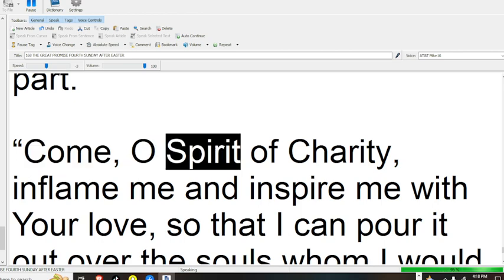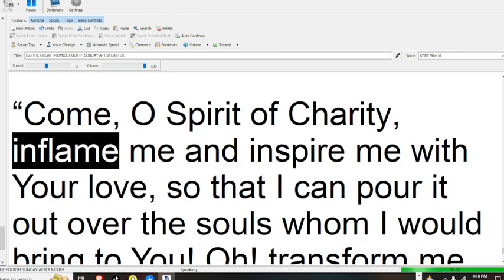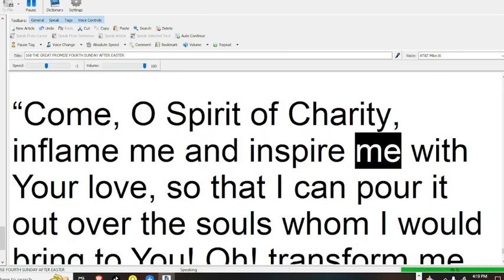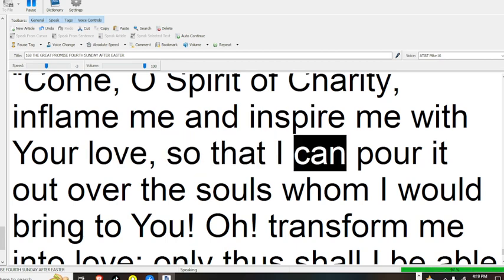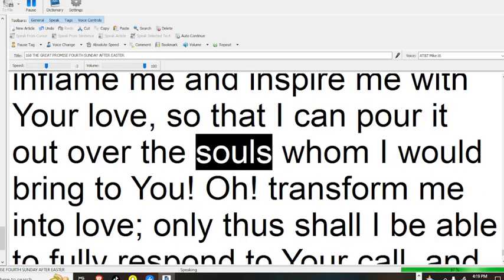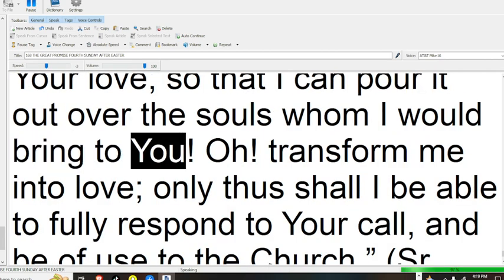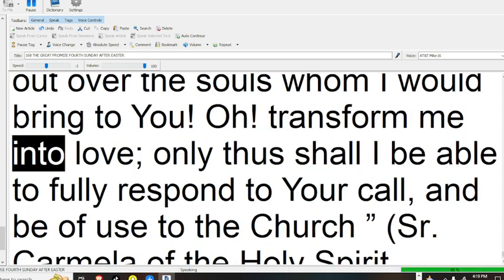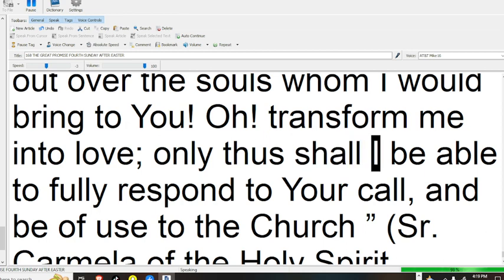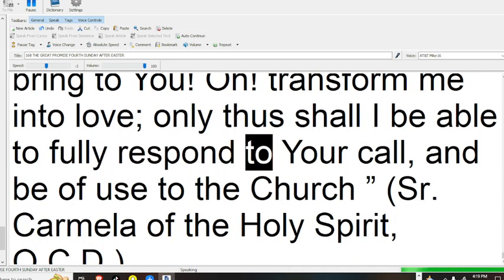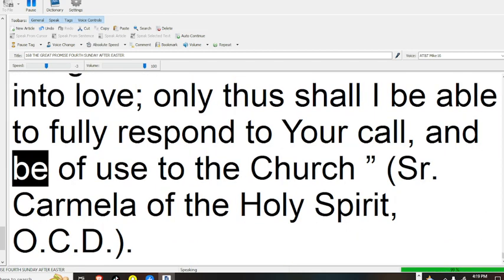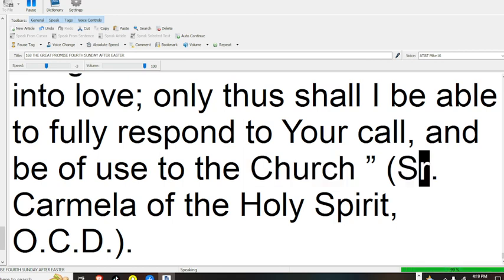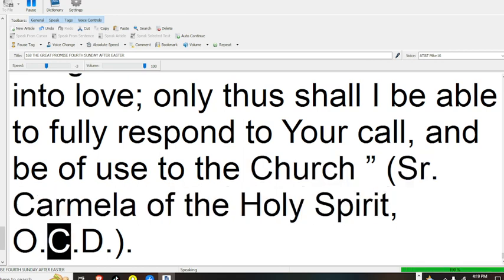Come, O Spirit of Charity, inflame me and inspire me with your love, so that I can pour it out over the souls whom I would bring to you. Oh! Transform me into love. Only thus shall I be able to fully respond to your call and be of use to the church. Sr. Carmela of the Holy Spirit, OCD.